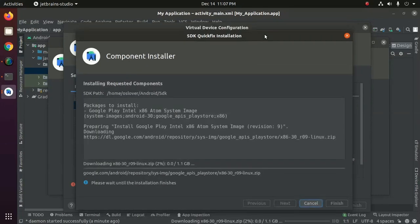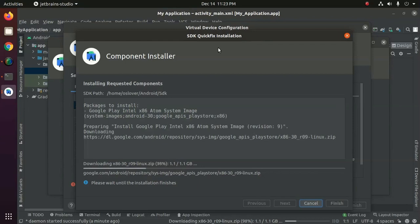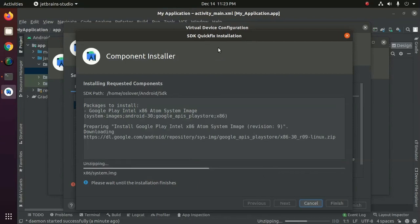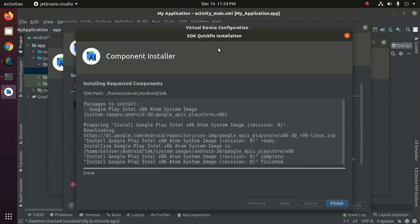Wait until the installation finishes. This will take a while. Components installed successfully, now click on finish.